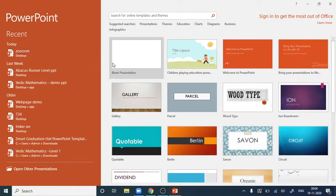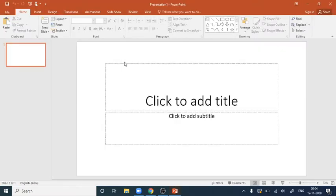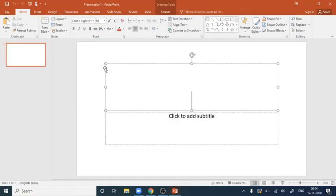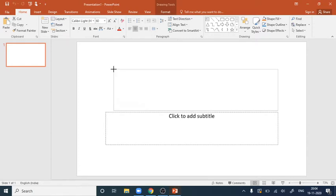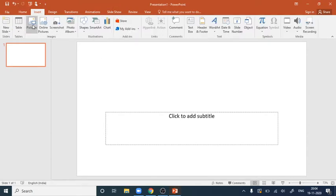We will take a blank presentation, delete all the default placeholder elements, and then we will insert a single picture here.